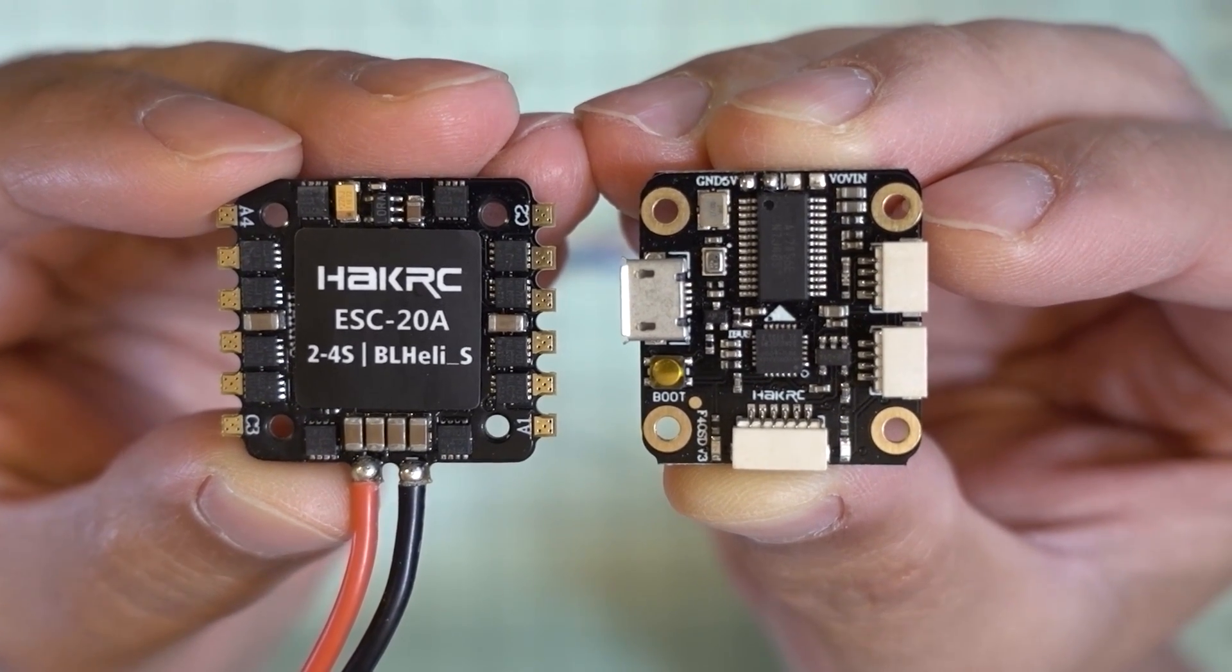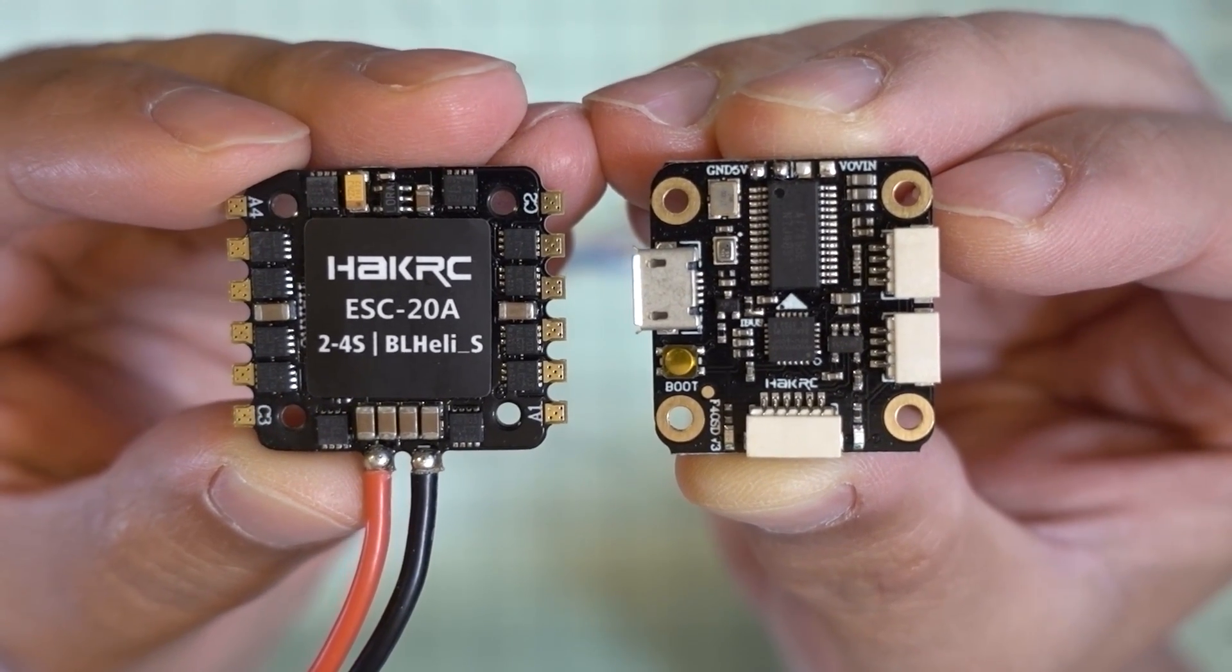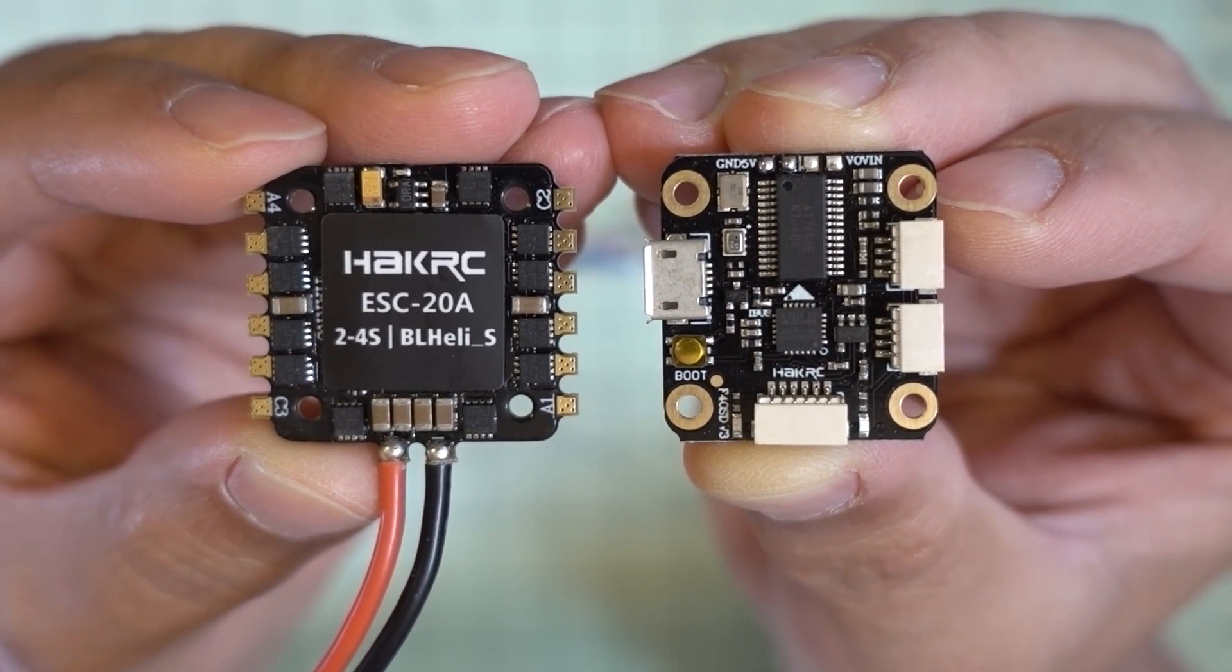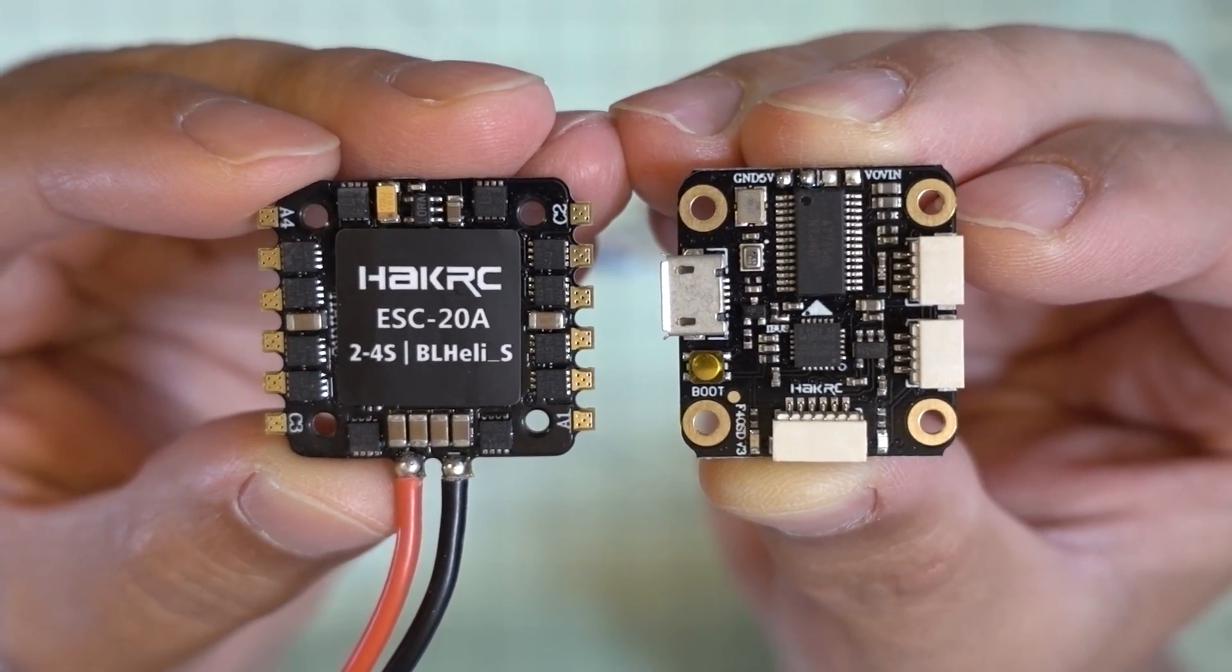Hey guys, in this video we're going to be checking out another MicroStack from HackRC. This is the F4 Flytower.